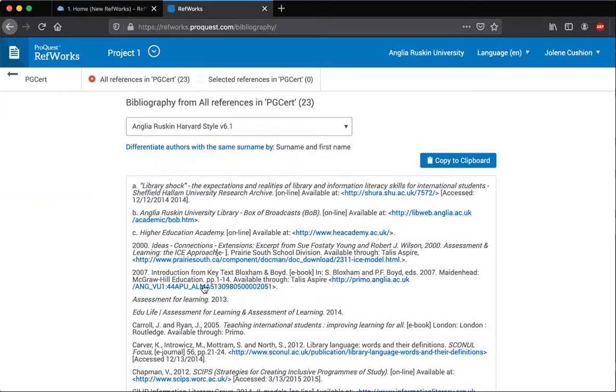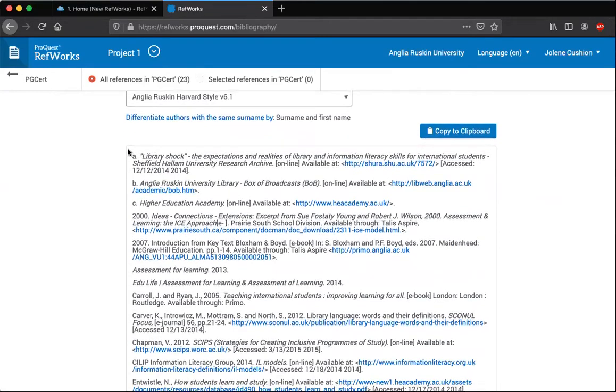If you look at the top here, you can see that some of the references don't quite look correct. These ones at the top haven't pulled through an author.